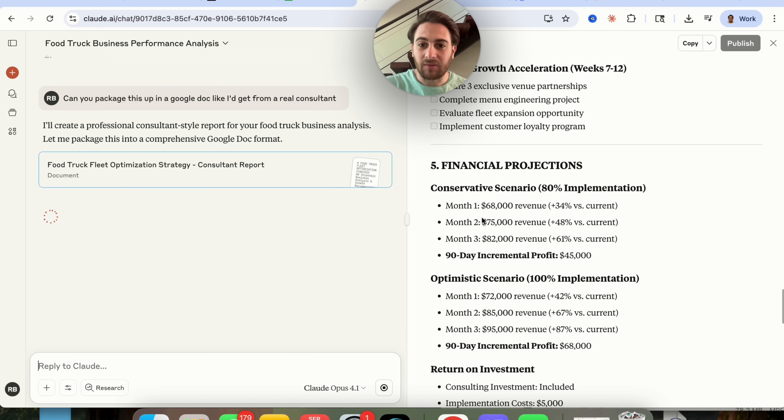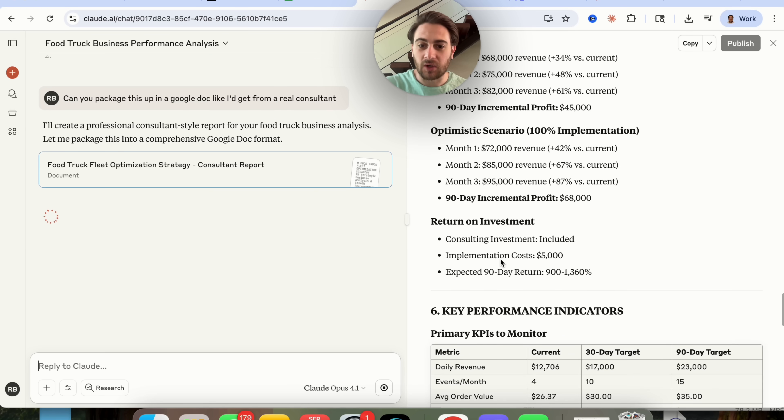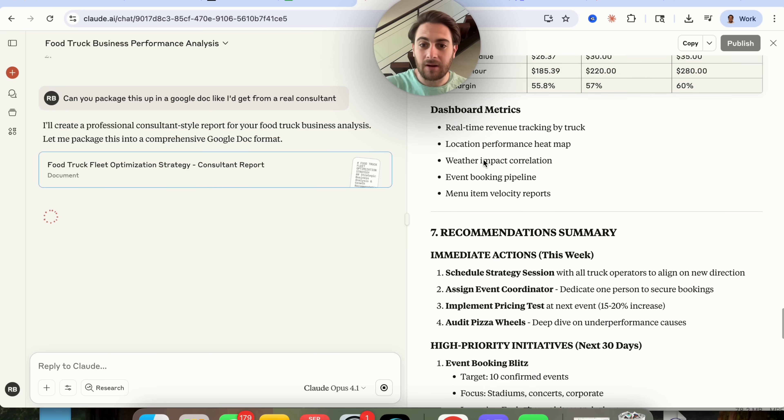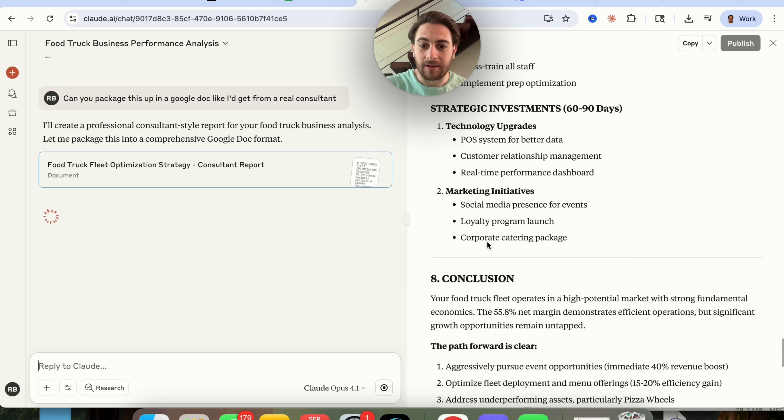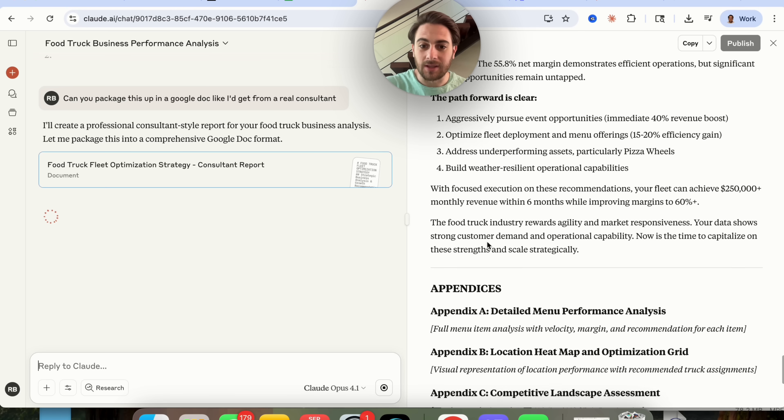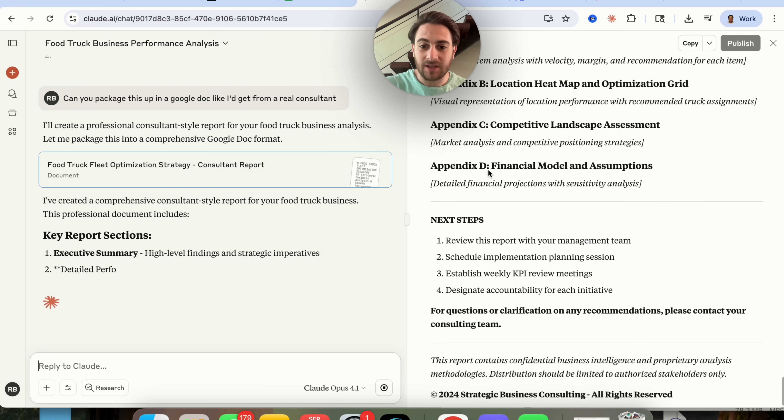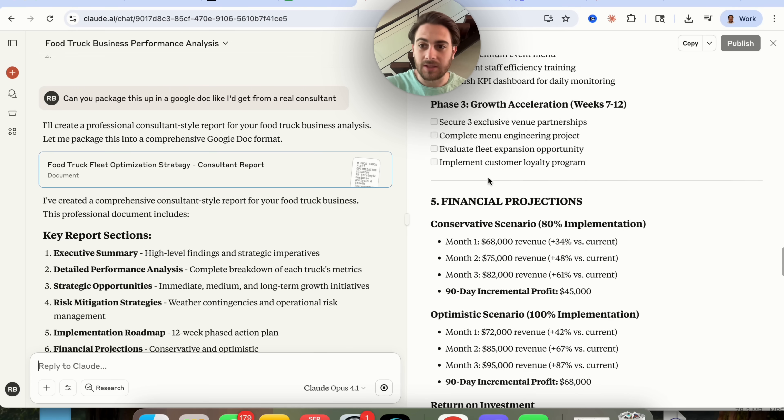And if we come down here it actually gives us an implementation roadmap with phase one, phase two, phase three, different financial projections that are conservative, optimistic, return on investment, key performance indicators or primary KPIs to monitor, recommendation summary. And this is pretty crazy that this actually went through, gives us an appendix, gives us all this.